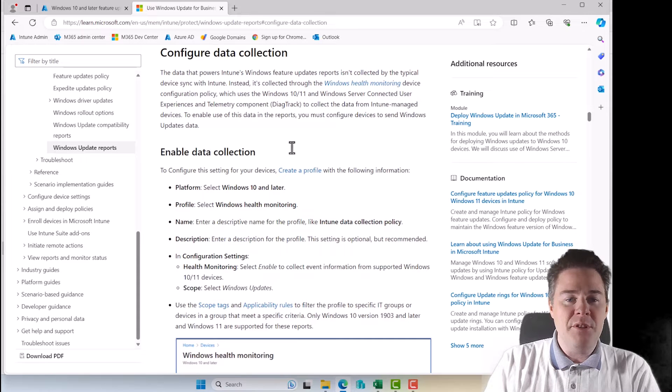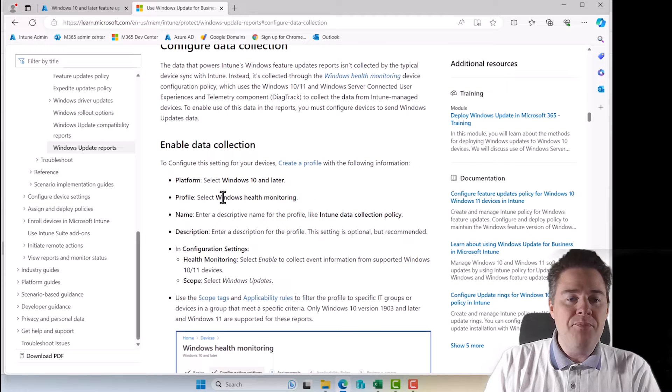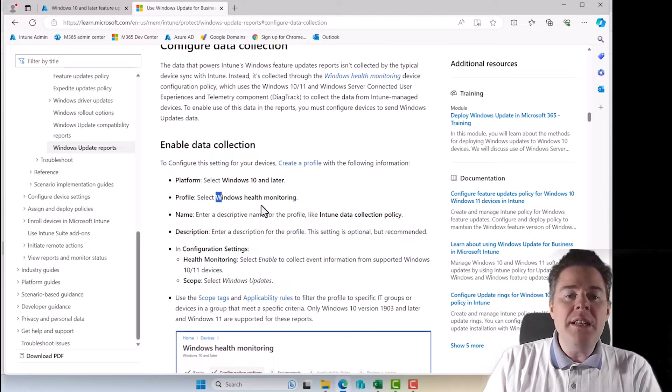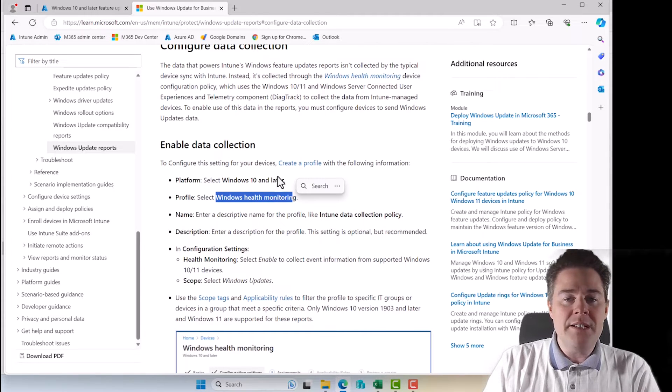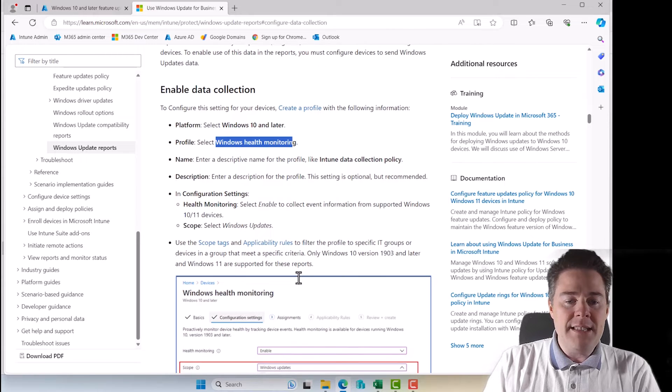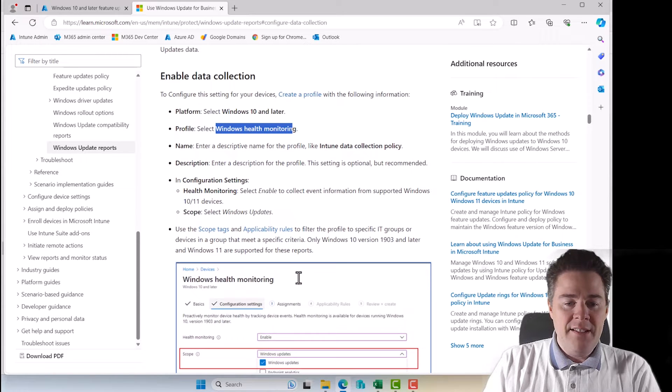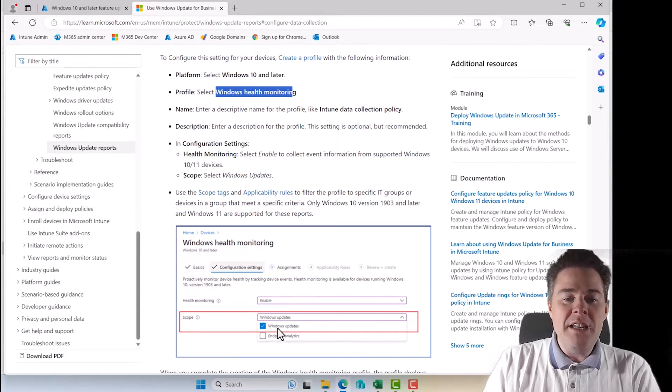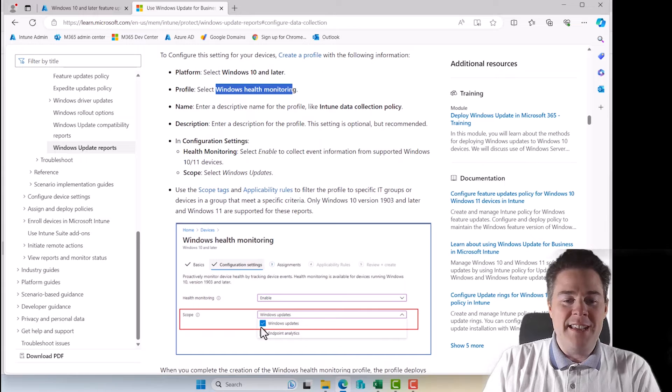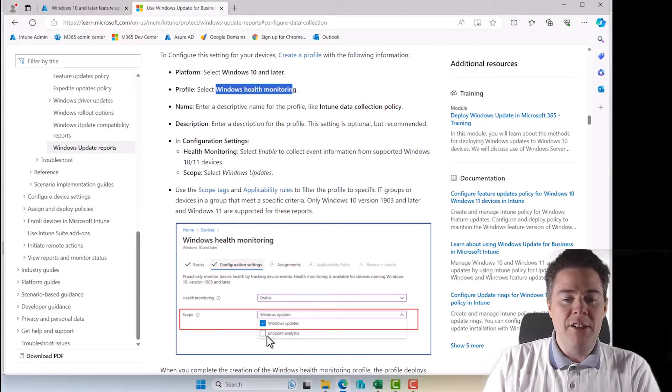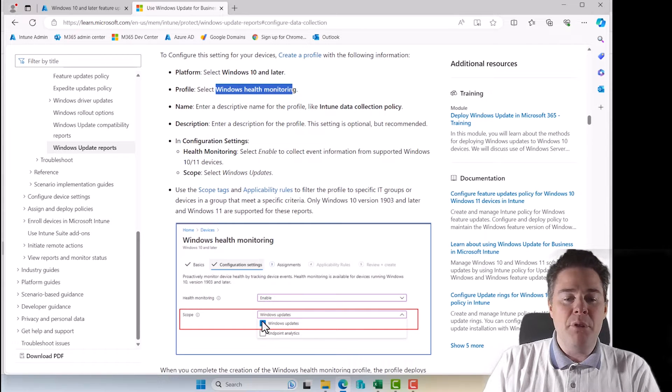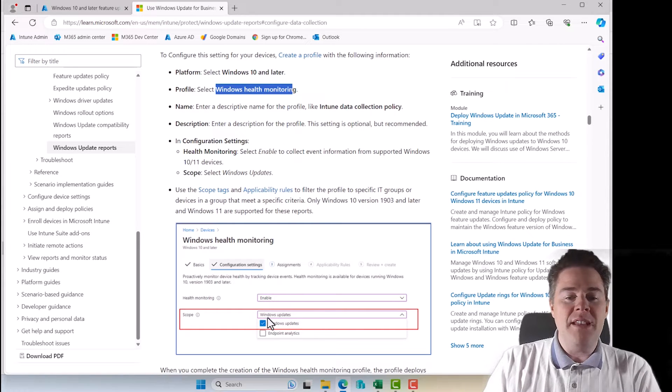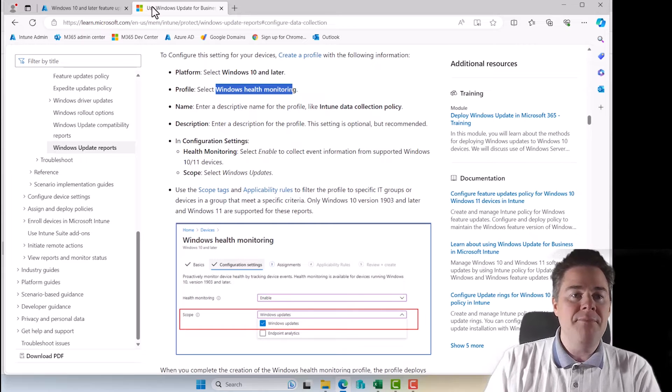So we go in here. And to do that, we need to have a profile called Windows Health Monitoring. It's a configuration profile. And in there, we must have, see the screenshot, Windows updates checked. And I think in my environment, for some reason, I have only endpoint analytics, which I'm not using. But I need to check this one, and probably you too, if that's not already set by another admin.